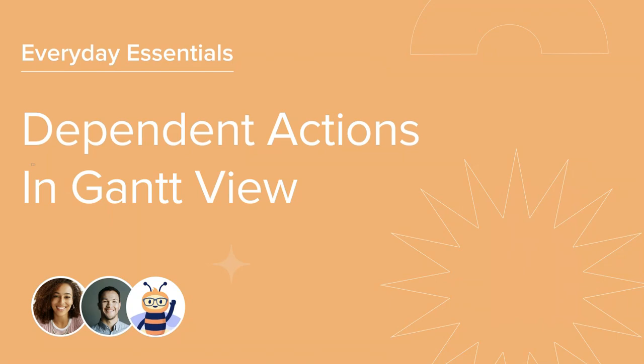Welcome to this Hive course on Dependent Actions in Gantt View. We'll be taking you on a tour on how to harness dependencies in Gantt to efficiently build out a project or program timeline. They can also be integrated into your templates for further optimization. Let's get started.